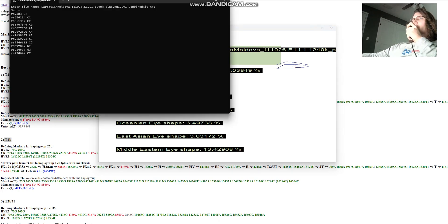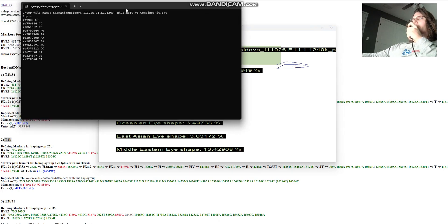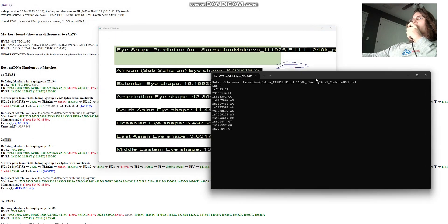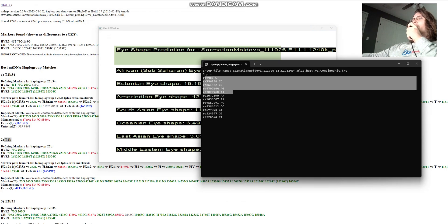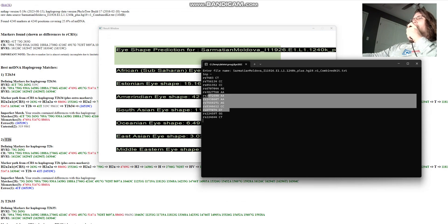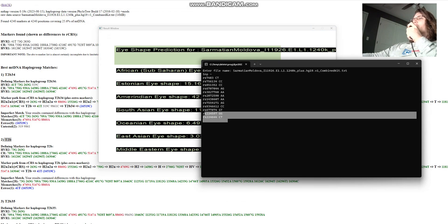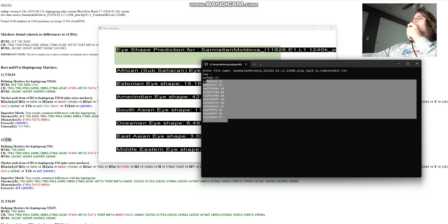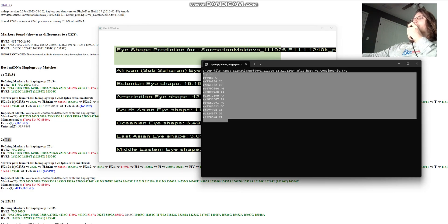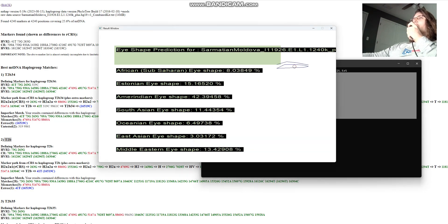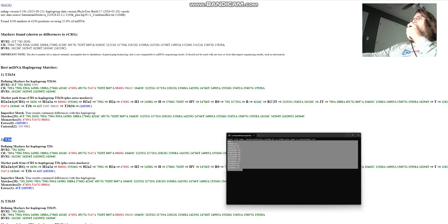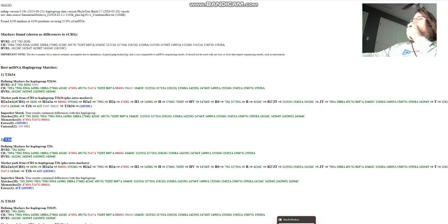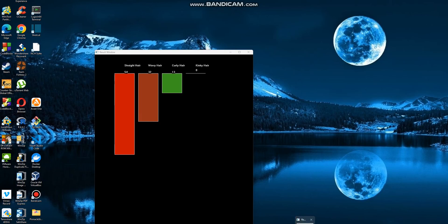How many SNPs was this prediction done with? Because the number of SNPs really tells you everything you need to know. So this was done with 12 SNPs. So based on these 12 genotypes on these 12 SNPs, he's predicted to have Amerindian eye shape. Take that with a grain of salt.